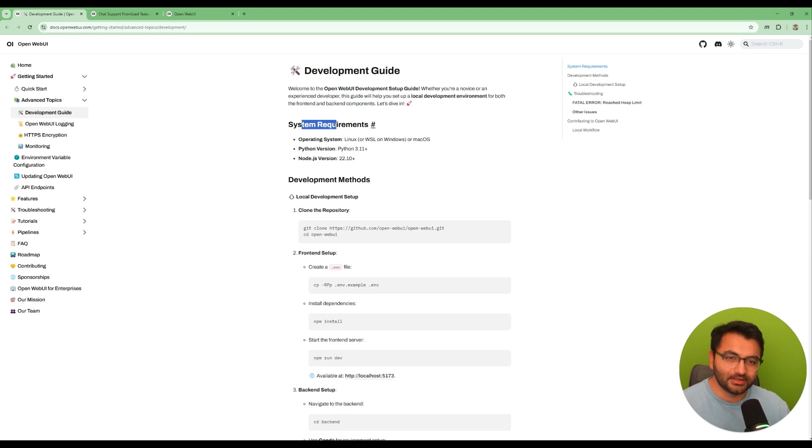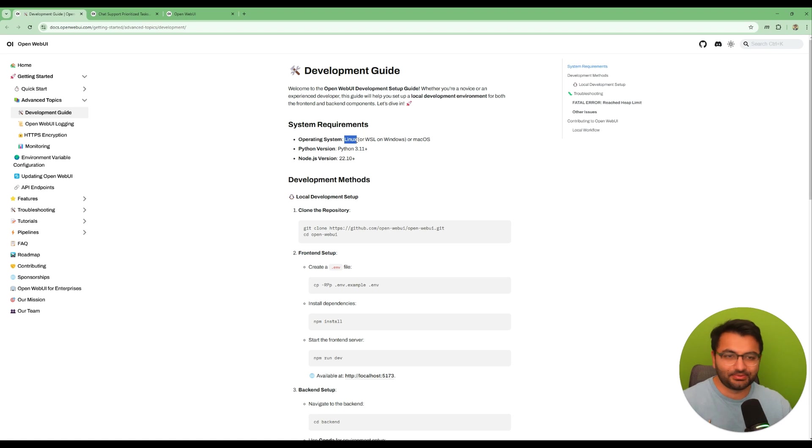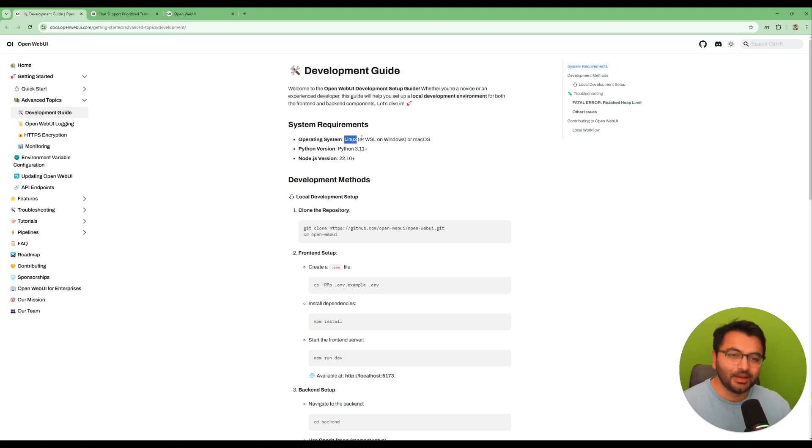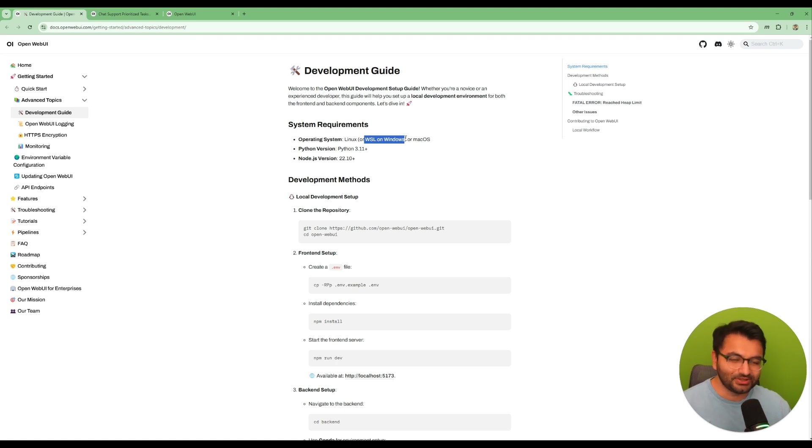Now in terms of the system requirements, if you are on a Linux or a Mac this is perfect. This is your ideal environment. But if you're on Windows, there is one more step that you'll have to take is to download WSL.